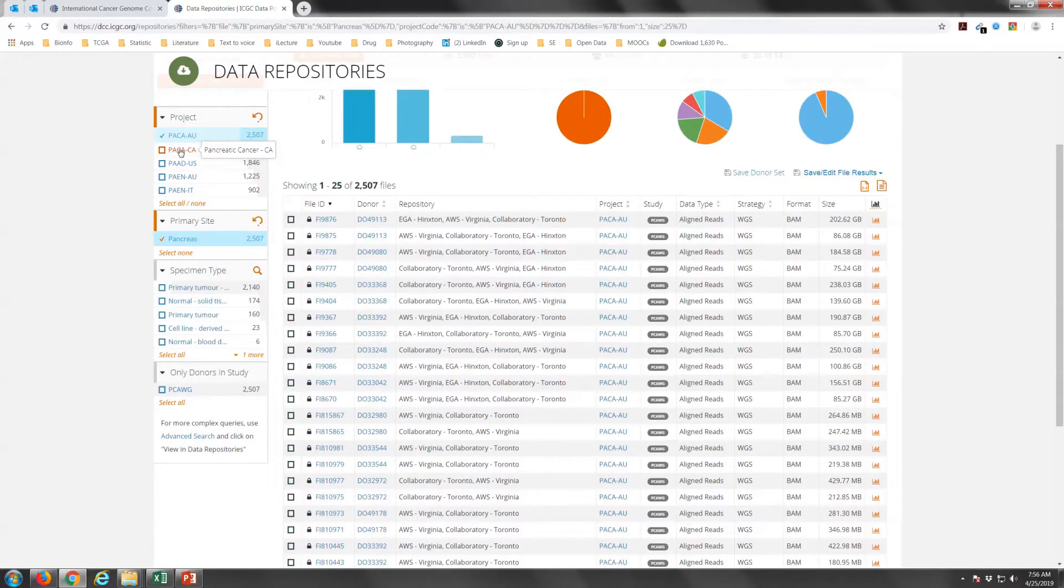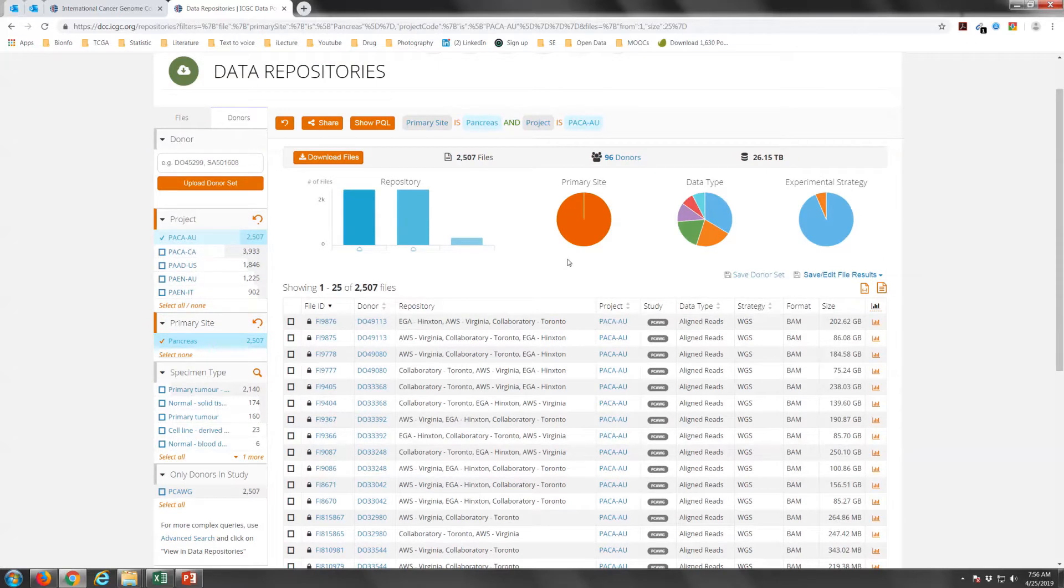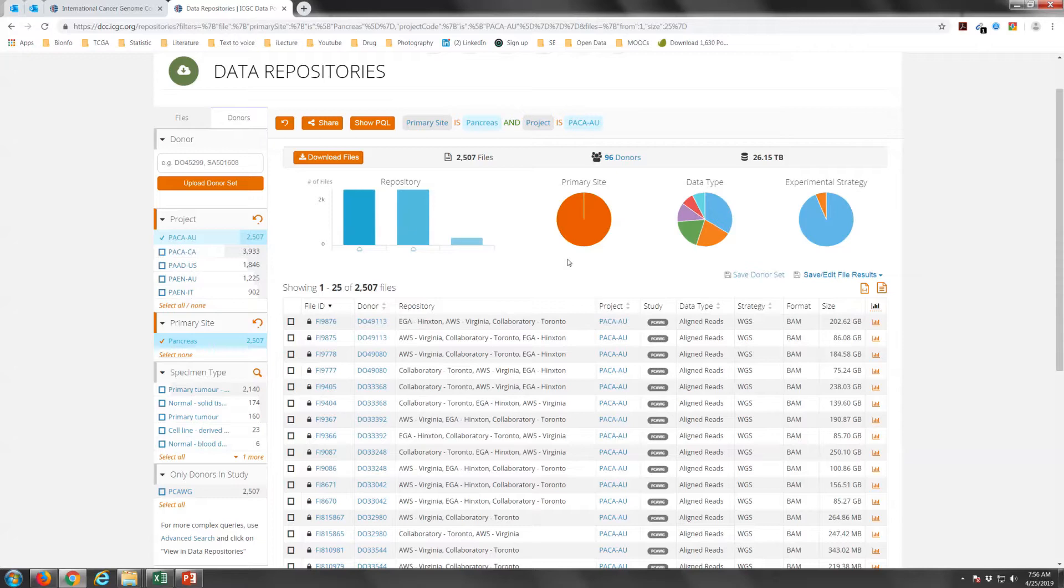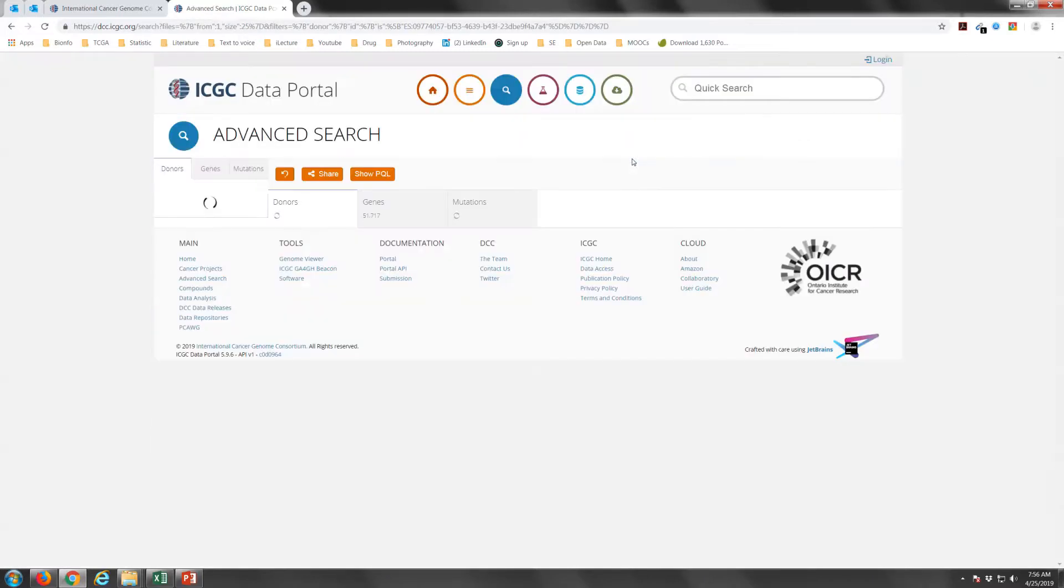Now, you will see that there are a lot of data under the PACAAU project, with 2507 files in total of 26.15 terabytes. This includes the aligned reads BAM files. You can download these files if you are interested to reanalyze the data. In most cases, we will just download the summary files for each donor. To do that, we will select the donors tab on top here. Select Download donor data.